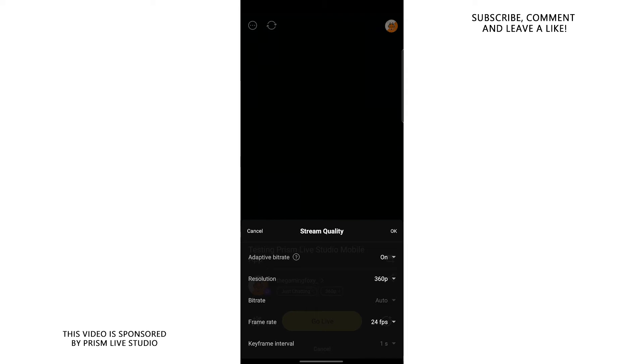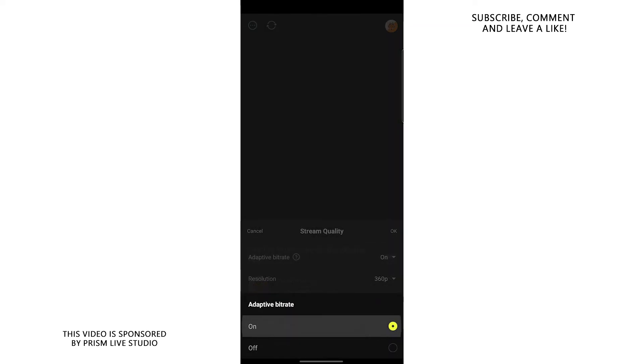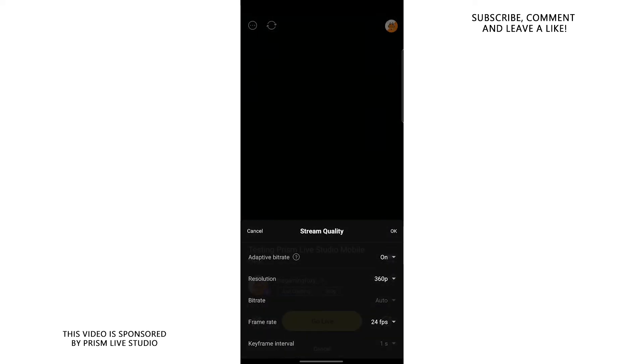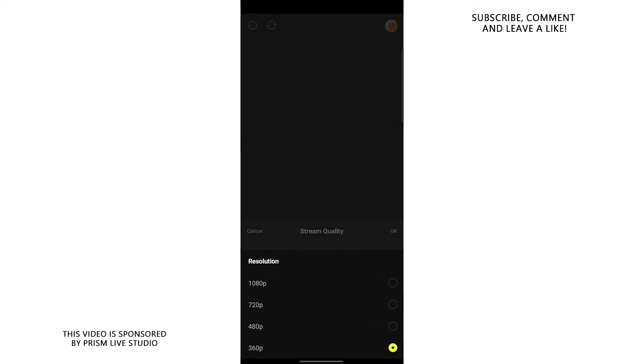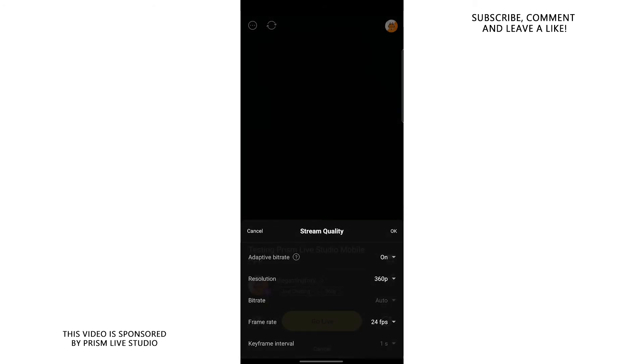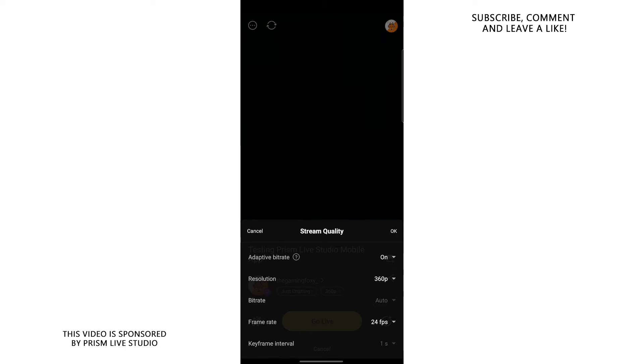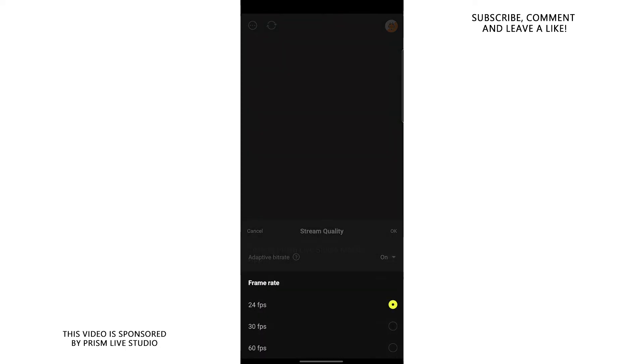So do this if your internet is one megabits per second or lower. Turn on adaptive bitrate. Go to resolution and select 360p. The bitrate you cannot change because we turned on adaptive bitrate and for the frame rate select 24 fps.